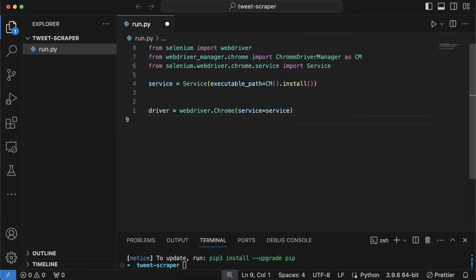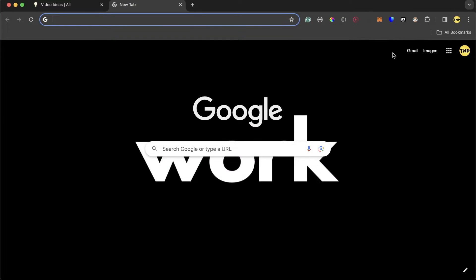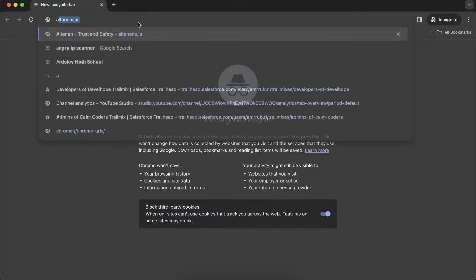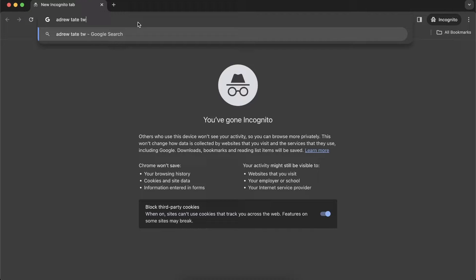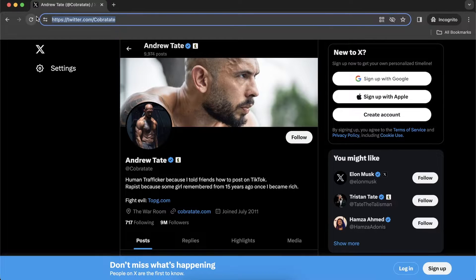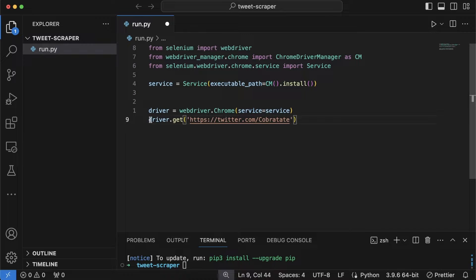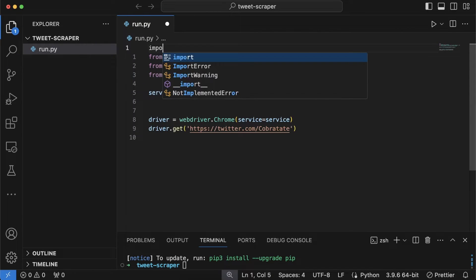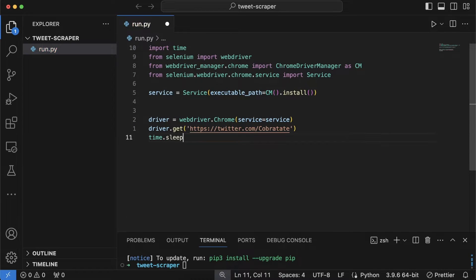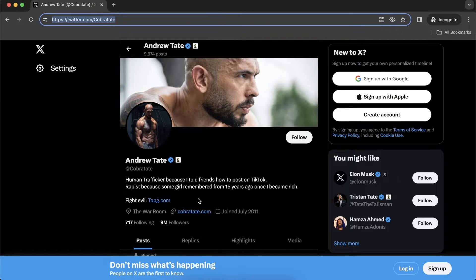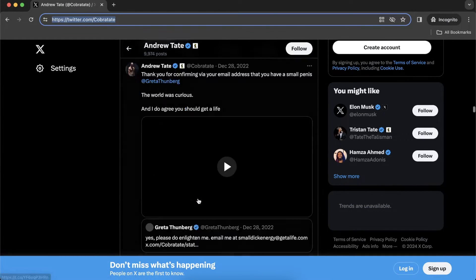Now that we have the driver ready, let's navigate to the link. I'll open Chrome in incognito (not logged in), search for Andrew Tate's Twitter profile, and copy the profile URL. Back in VS Code, I'll use 'driver.get()' to load that link. We also need to import time at the top, then use 'time.sleep(5)' to wait five seconds for the page to load.